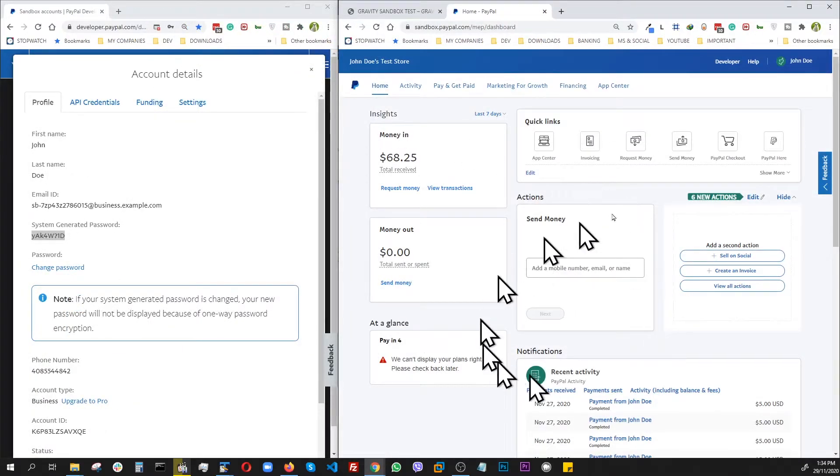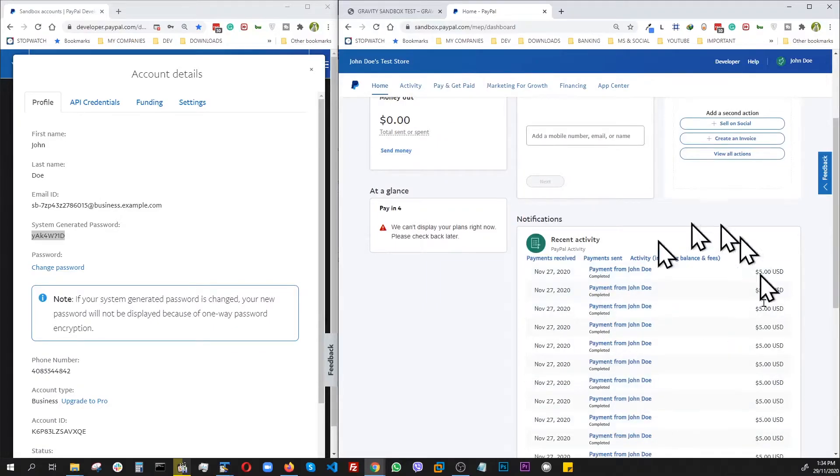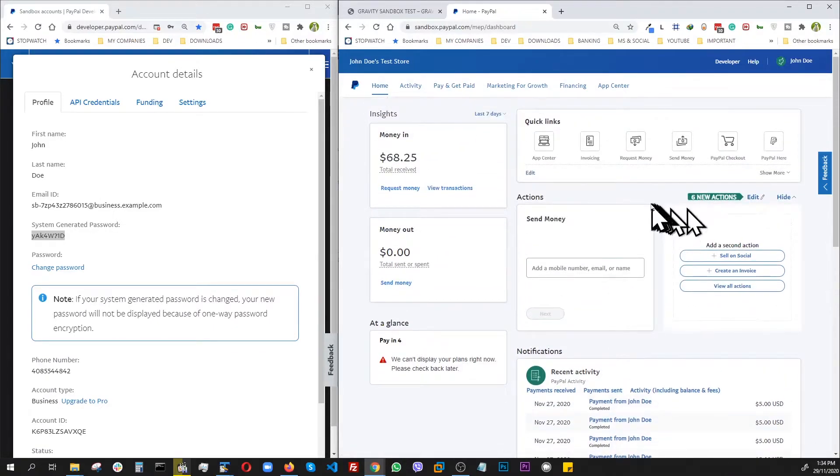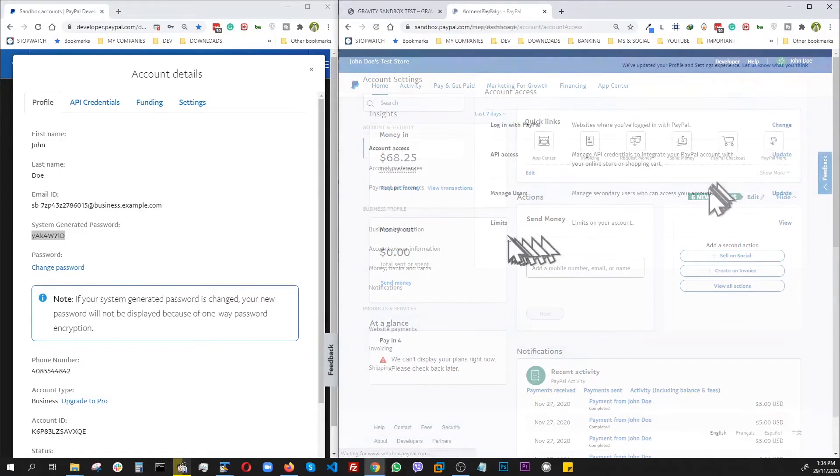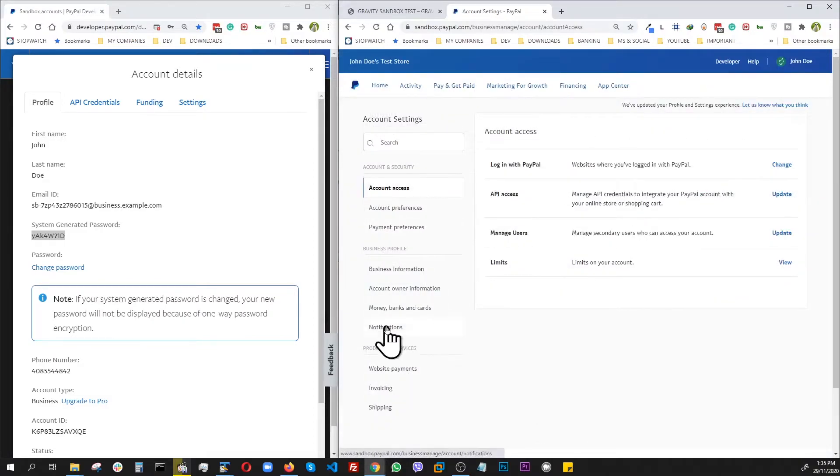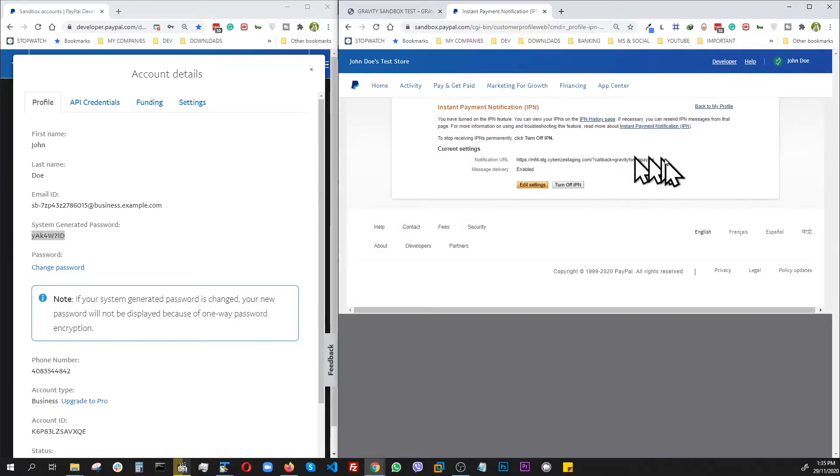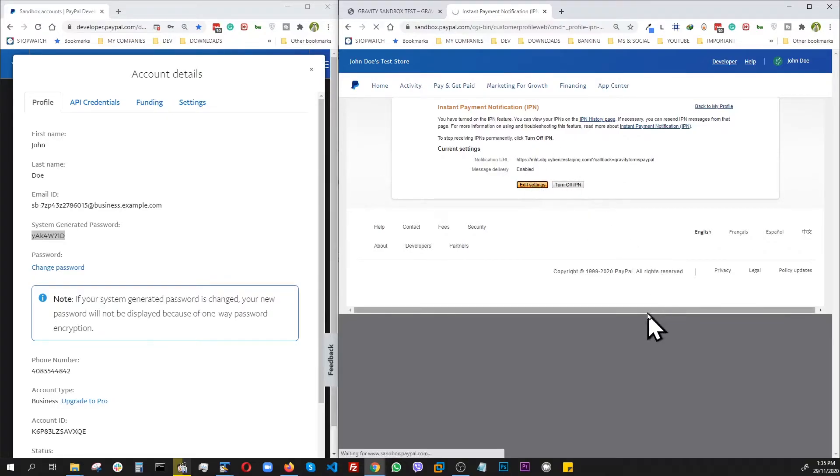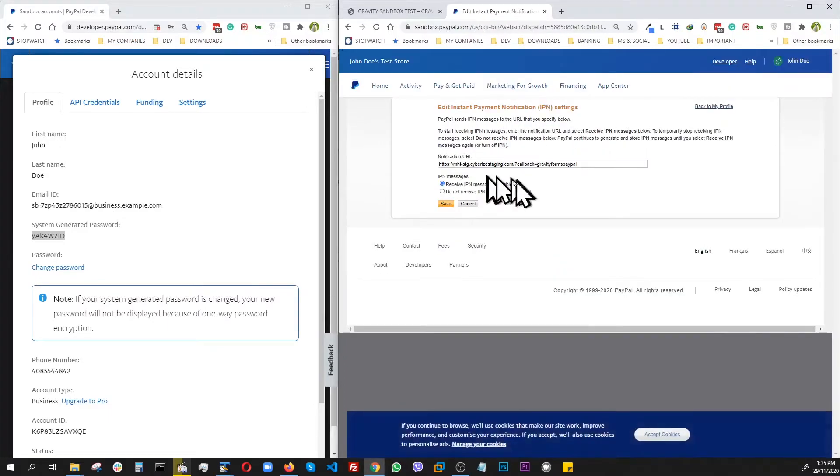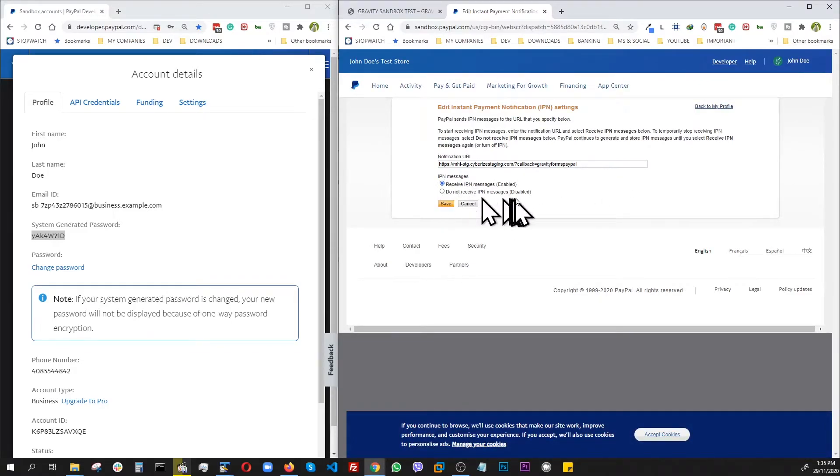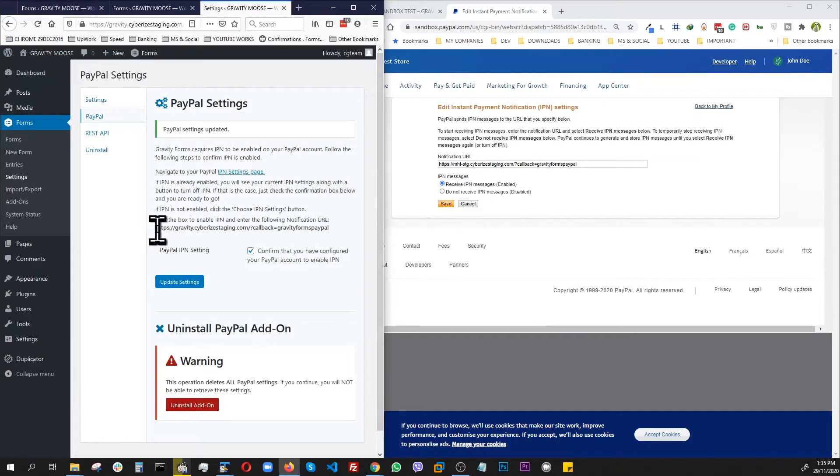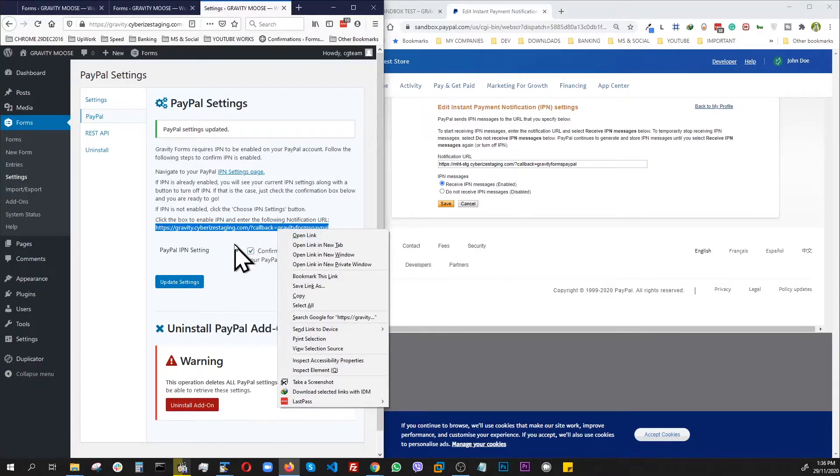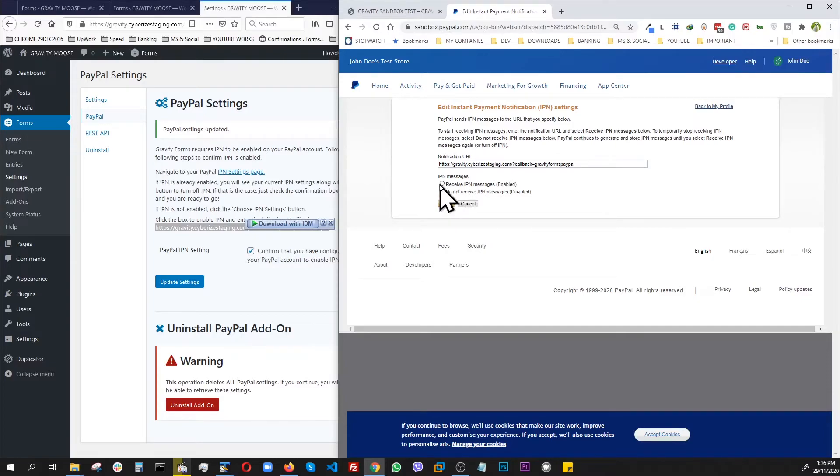So we are here. This is the business account where we were going to receive the money. As you can see, we have gone through some testing before. Now to set up the IPN, we have to go to account settings and then notification update. As you can see, I actually had something else before. So we're going to go ahead and edit that settings. And if you don't have anything, you might find you have to enable it because usually the default is set to disabled. But when you enable it, you click here and then take this URL that the PayPal add-on just gave us and put it right in here. Receive IPN, save.